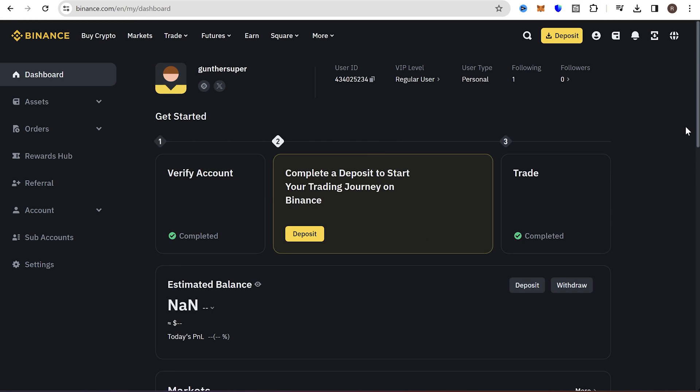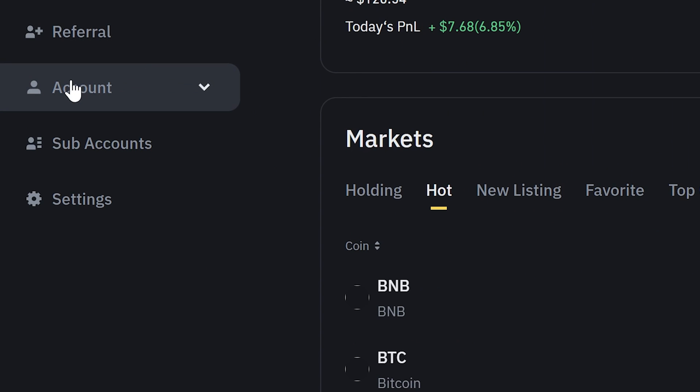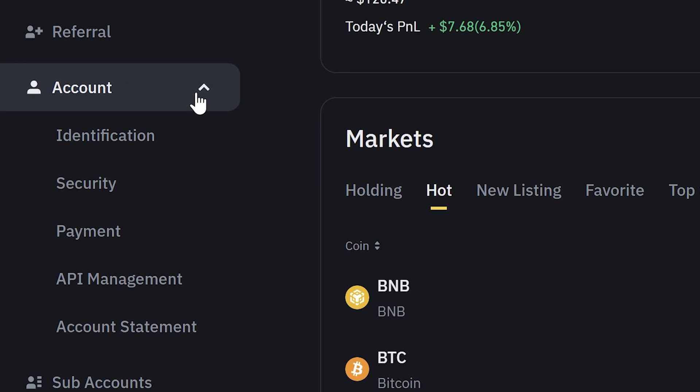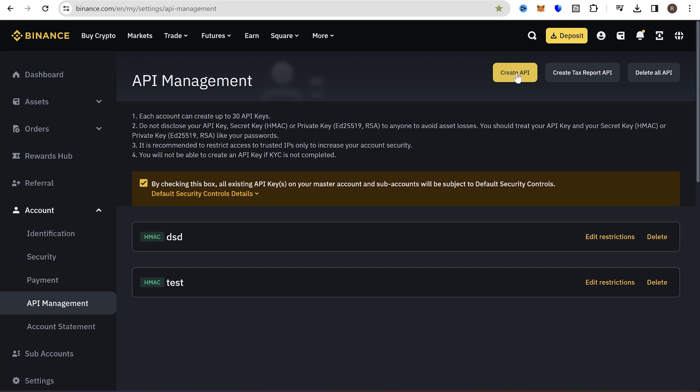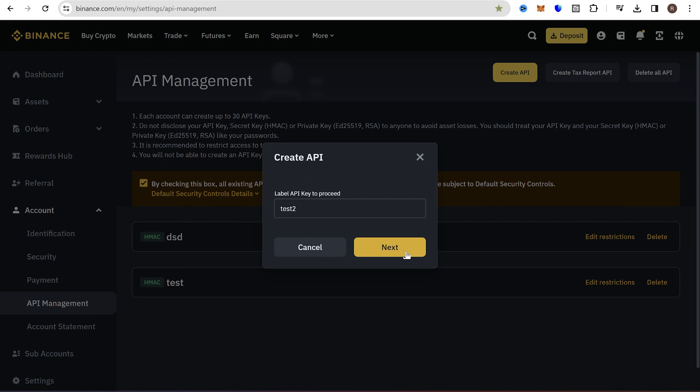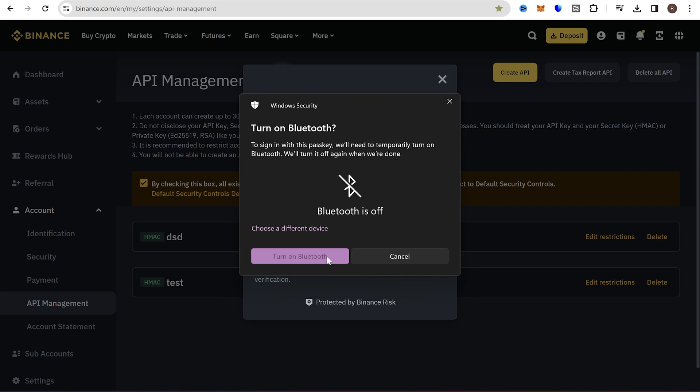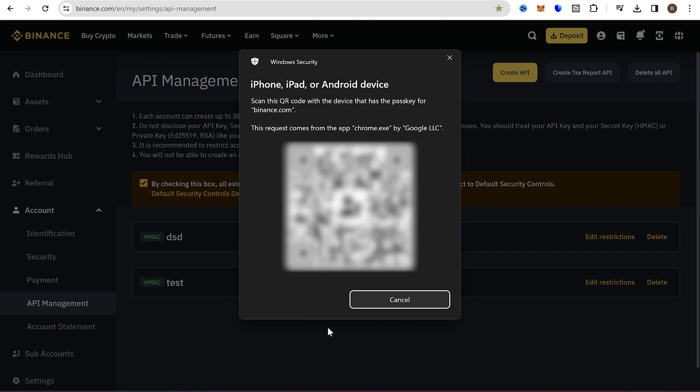Before you start making code, you have to get API Key and Secret Key from the Binance website. Go to your account, Settings, API Management. Then create a new API. Select the first one and click Next. Name this as you want. Now they ask me to confirm this action with passkey. It can be security key or your mobile device. You have to set the passkey if you don't have it yet. You can do it in the mobile application.